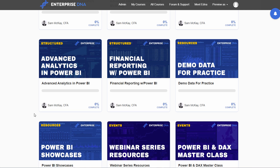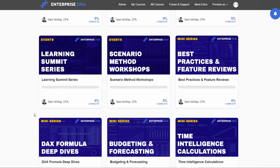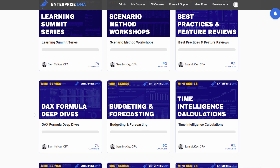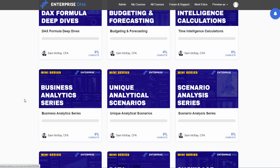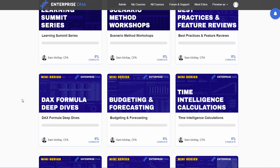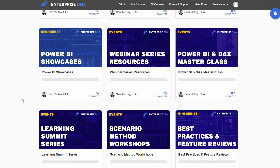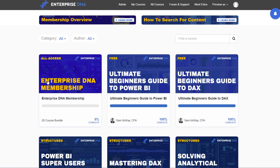We also have our resources — demo data, Power BI showcases you can download, all of the showcases on our showcase page, some event replays, and mini series modules. This is where I really deep dive into specific niche topics around using DAX, how to run budgeting or time intelligence calculations, etc. You can look through all these different courses and see which one is tailored toward your particular needs.